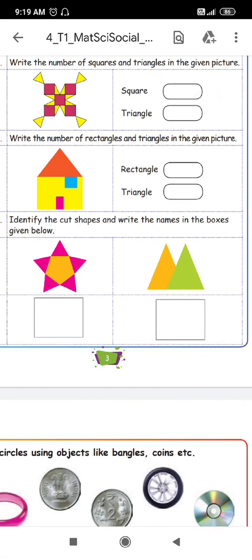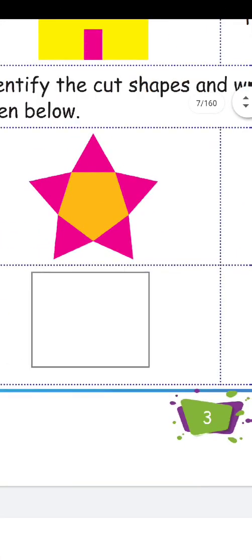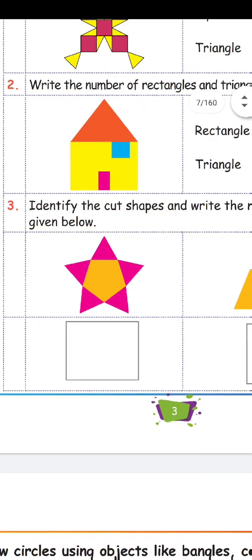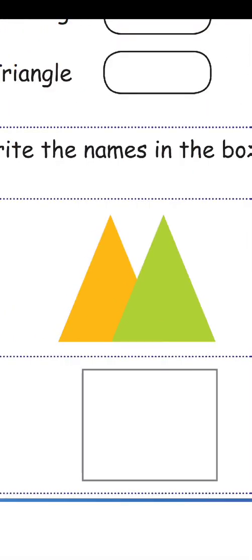Identify the cut shapes and write the names in the boxes. In this image, we can identify triangles in the picture. We also use a pentagon — we paint the center in yellow color, that is a pentagon. In another image, we have a yellow color triangle and a green color triangle. The image also shows a trapezium.